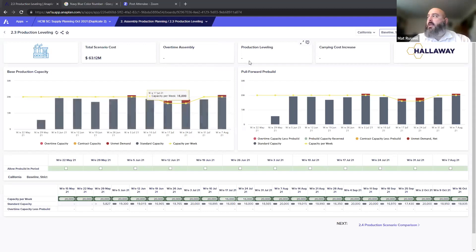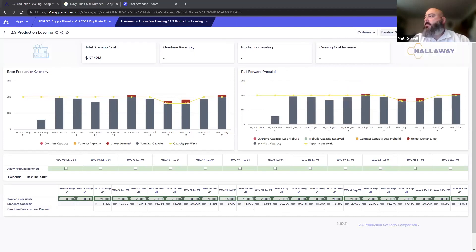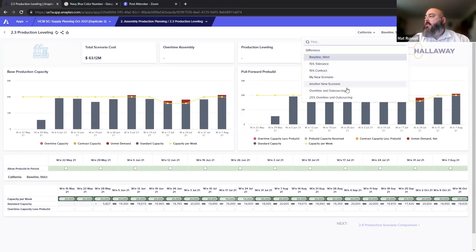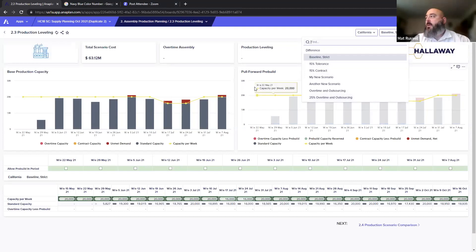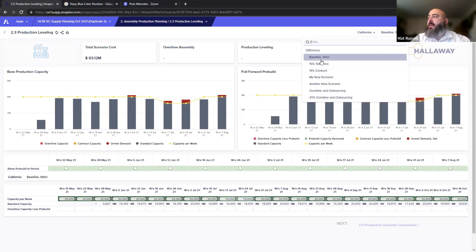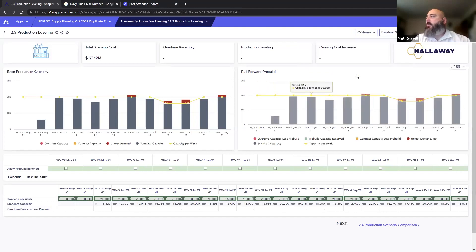Looking at what's on screen right now: up top we have the California allocation, and this next dropdown shows all of the different scenarios that have been created through Rod's step. You can see the '25% overtime and outsourcing' scenario that was just created. For our purposes today, we're going to compare baseline strict and 15% tolerance to get a flavor of what comparing two scenarios is like. I have this on all periods — we can select time. By hovering over this, the carrying cost is highlighted, as it's the only place where time impacts the output.